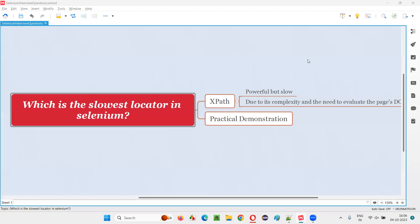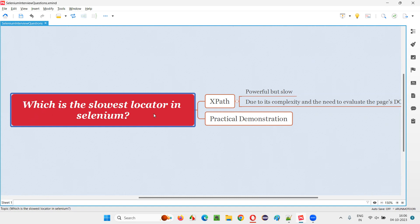Hello all, welcome to this session. In this session, I am going to answer one of the Selenium interview questions: which is the slowest locator in Selenium?